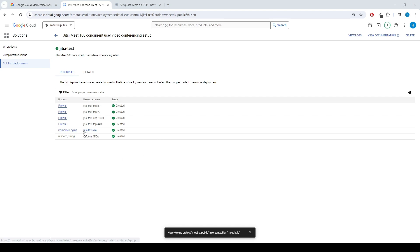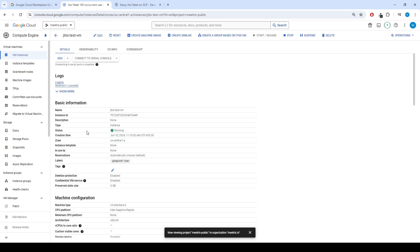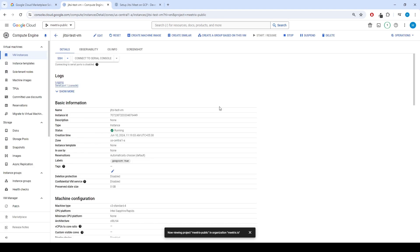After deployment is finished, click on resource name of the compute engine. Let's configure DNS.